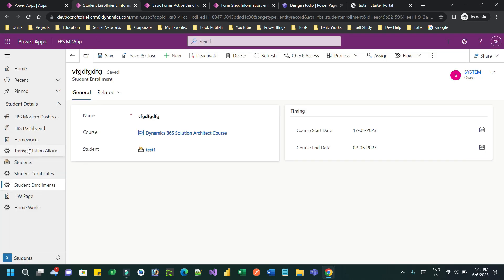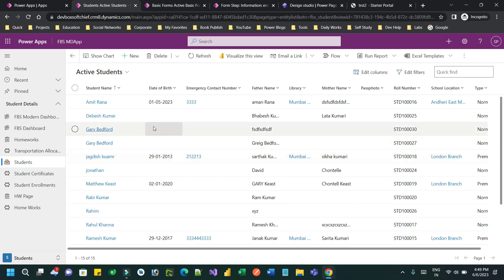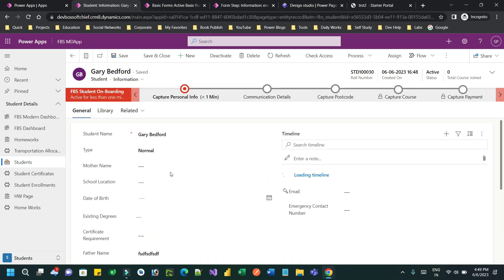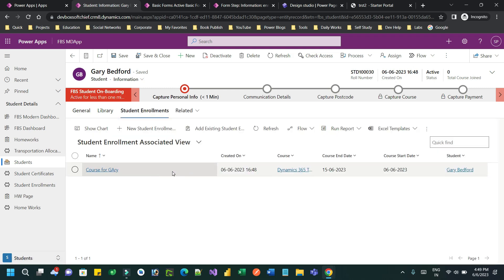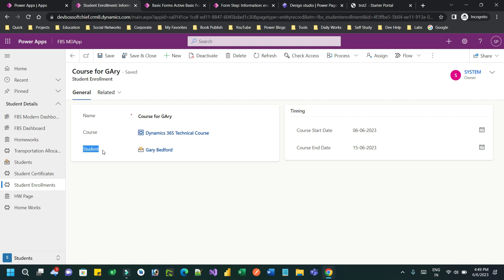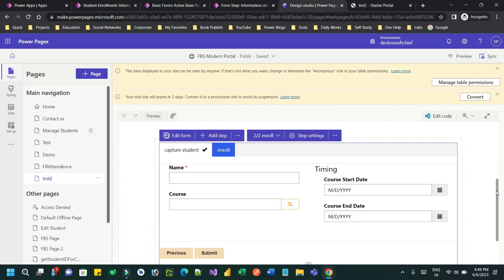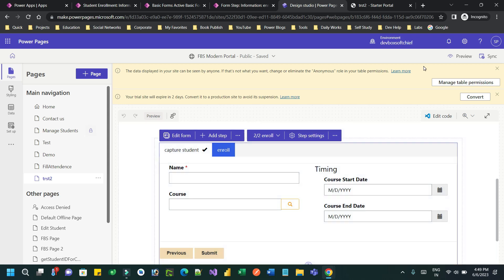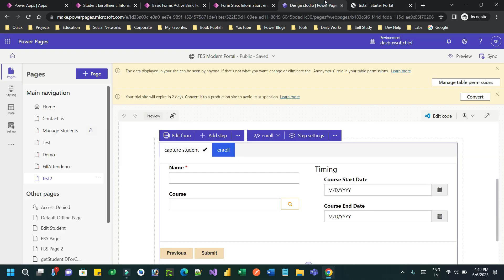Now I can check the database. I'll go to the student to see if the student was created. The student is created — this is the student just created from the Power Portal. If you go to related enrollments, you will see the enrollment is created where the student is already captured. This is because of the configuration we have done, and this is how you can pass one form's information to another form using associated lookup fields which are related to each other. Thank you everyone for watching — this is a business use case frequently used in projects, so you can practice. Thanks, bye!